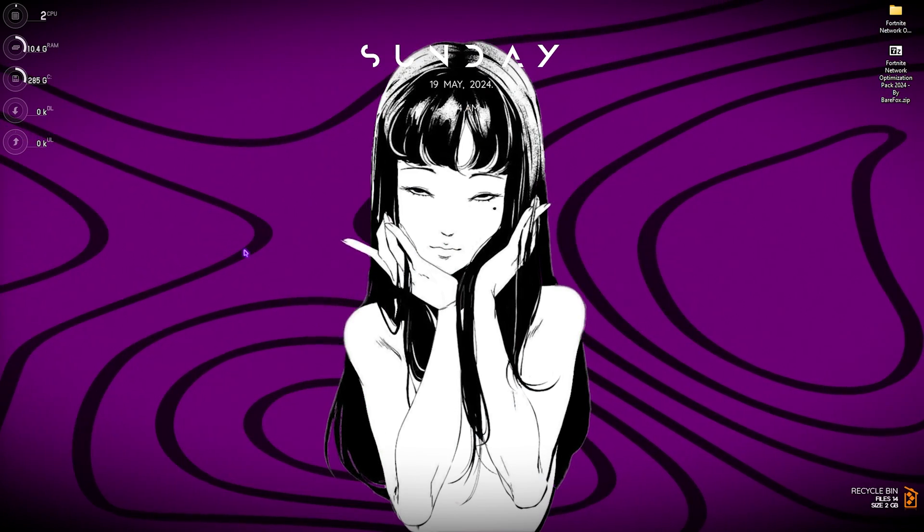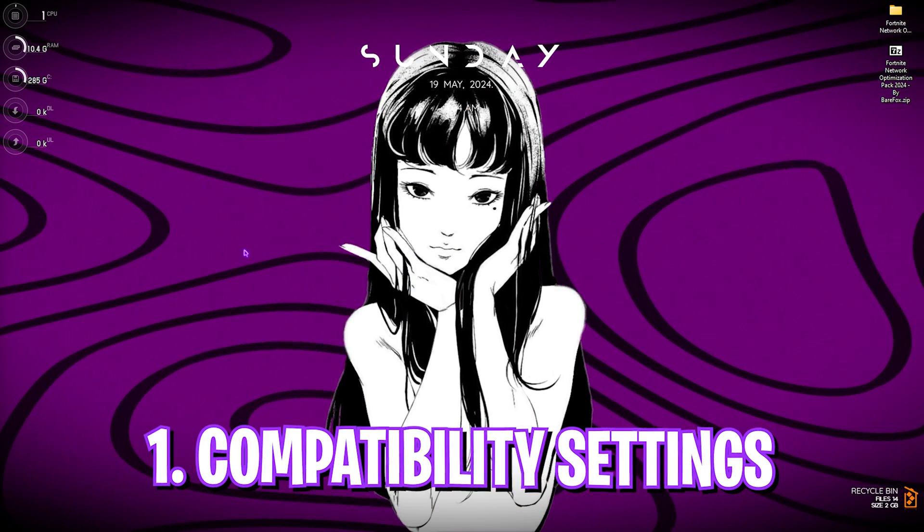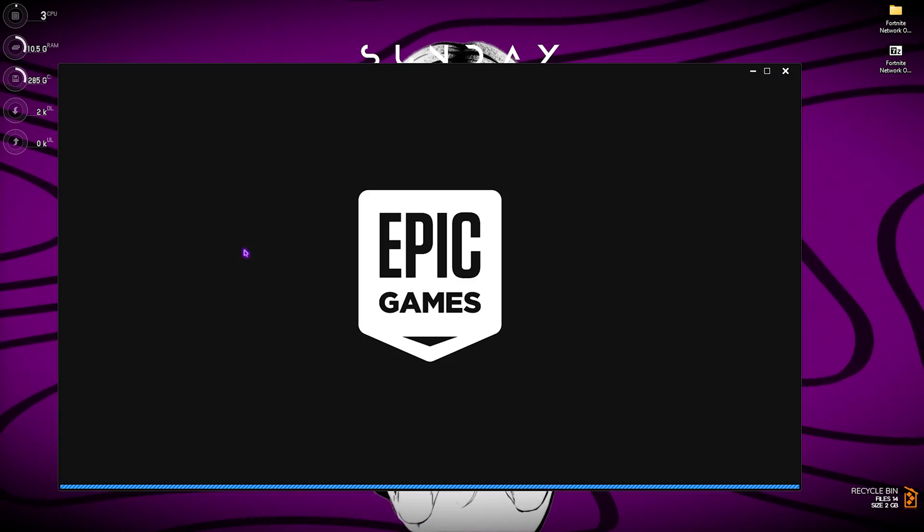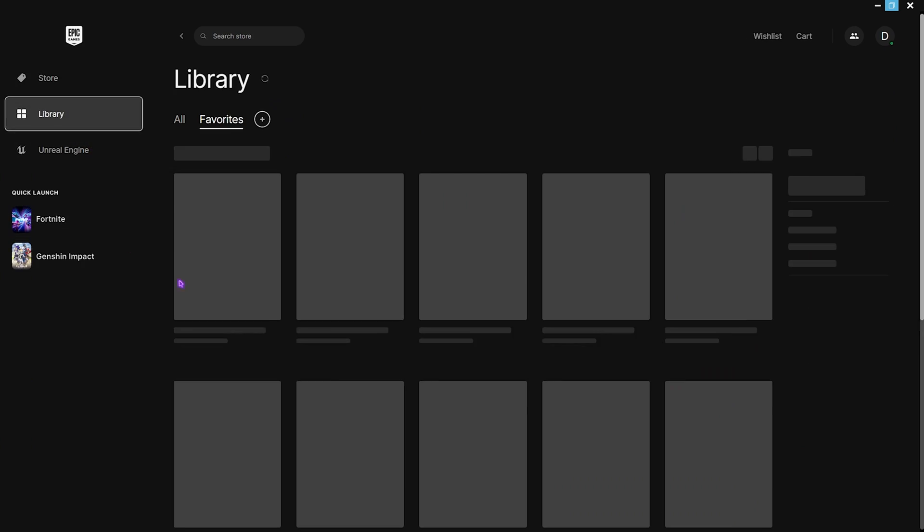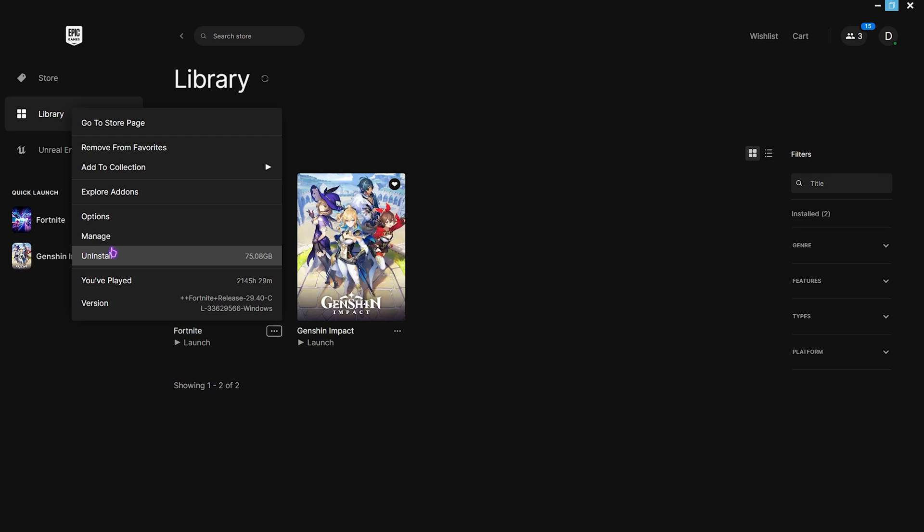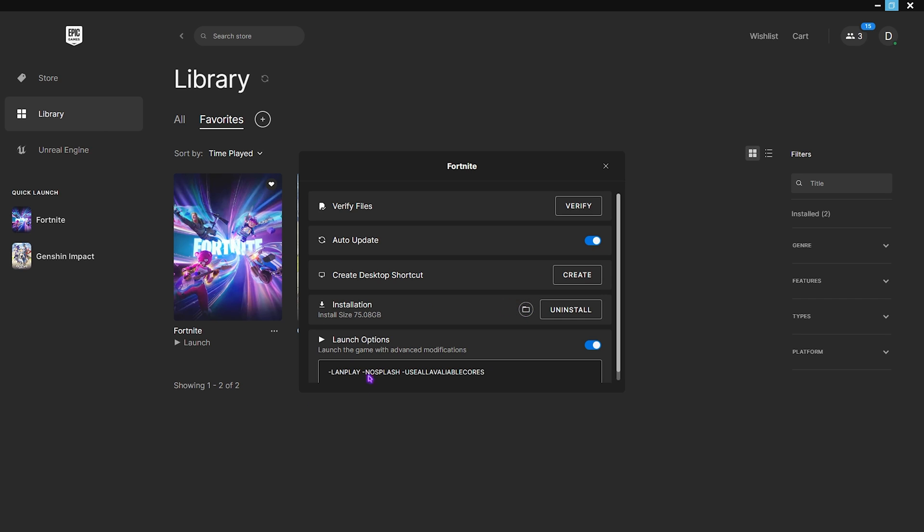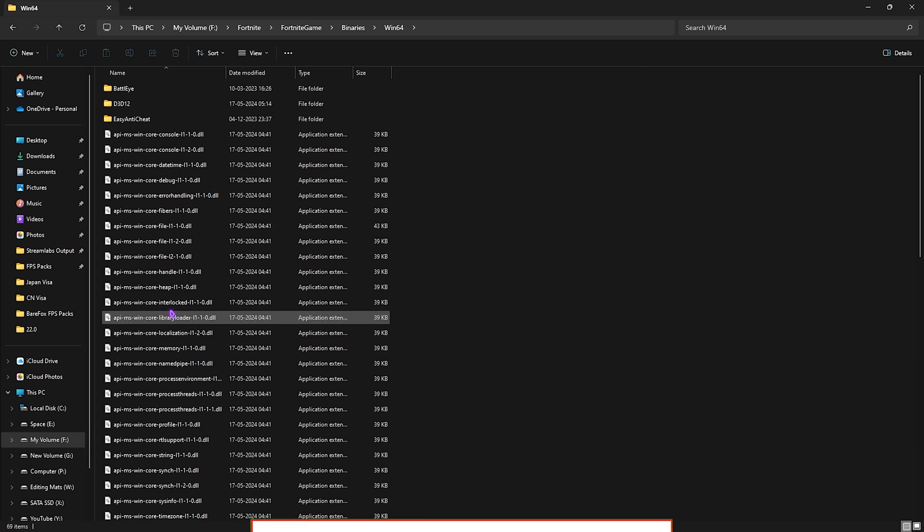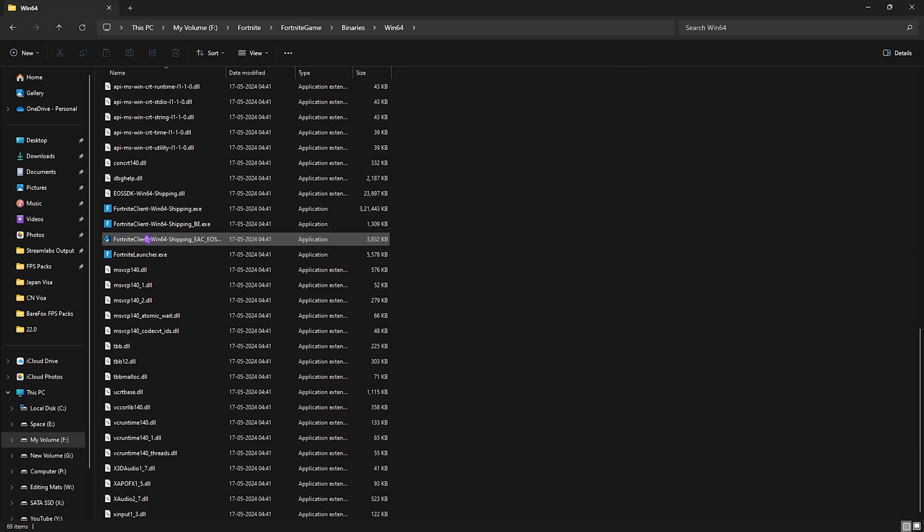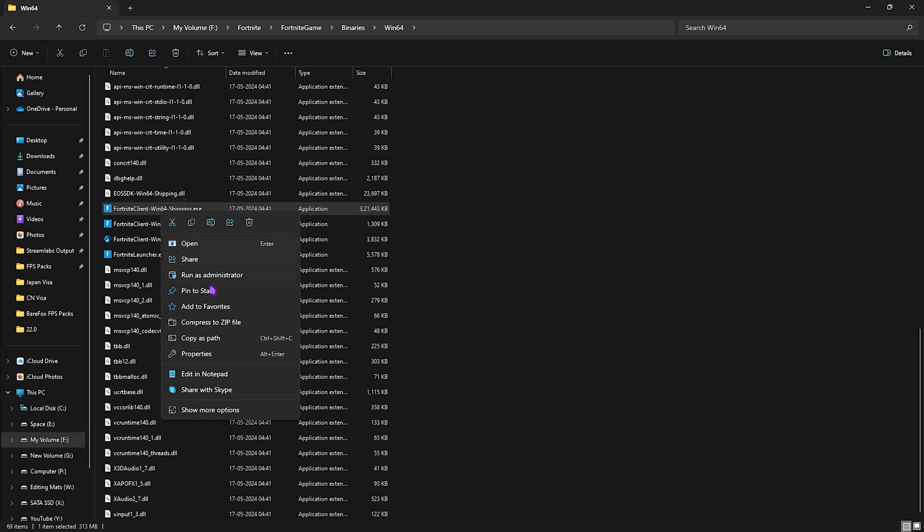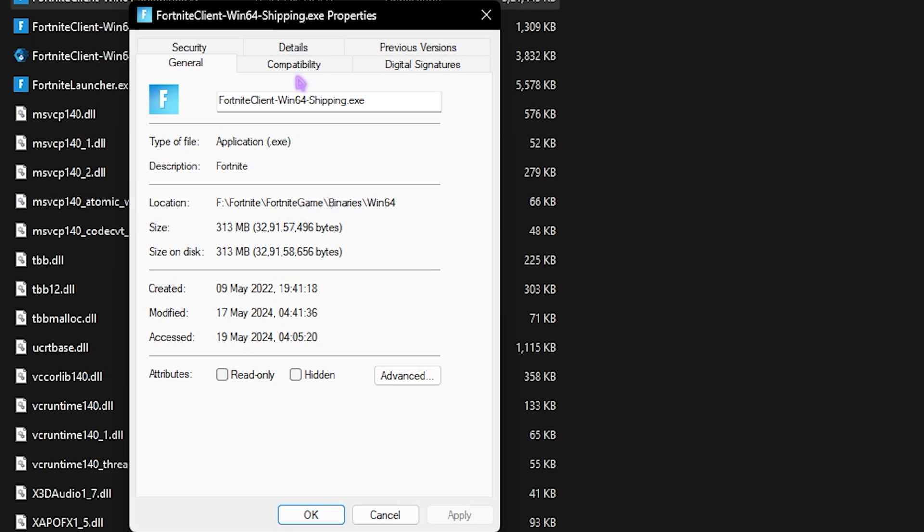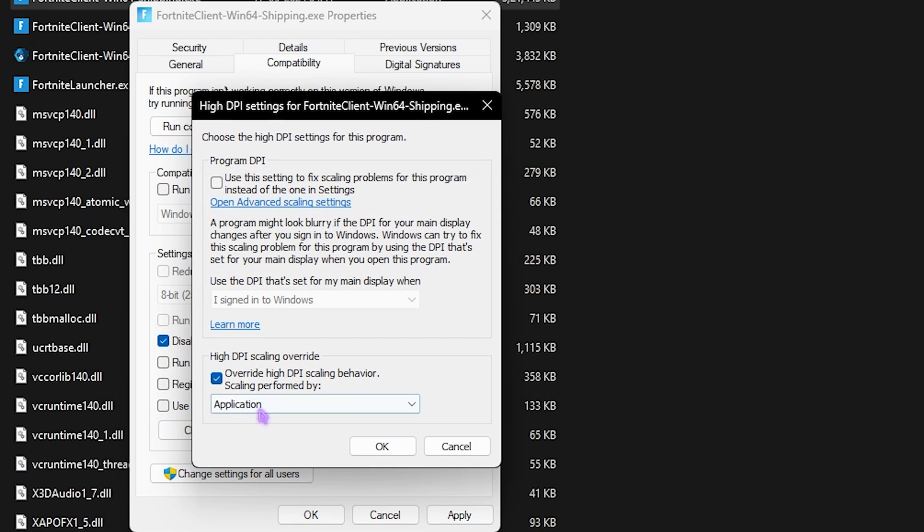Step number one is the Fortnite compatibility settings. For that you have to open up Epic Games on your PC. Once you're here go down to Library and then right click on these three dots, click on Manage and go to the open installation location. Once you're here go to Fortnite, Game, Binaries, Win64 and you'll find Fortnite Client Win64 Shipping.exe. Right click on it and then go to Properties, then go to Compatibility.